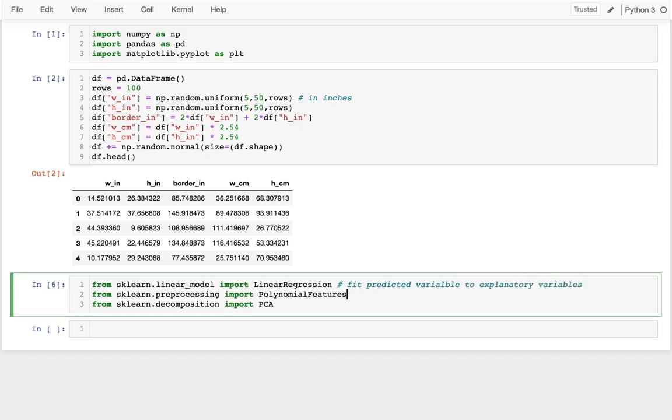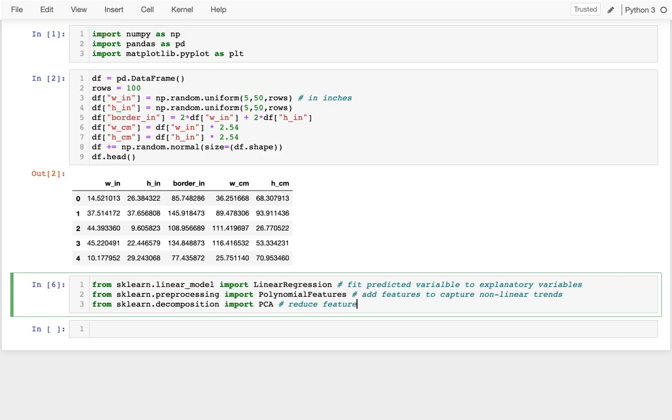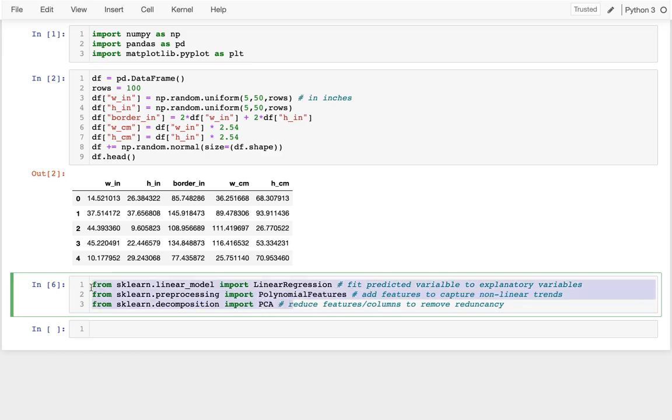When I'm doing polynomial features, what I'm trying to do there is I'm adding features to capture non-linear trends. So here I was adding features, or in other words features is columns in this case. Here I want to remove, kind of reduce features slash columns to kind of remove redundancy, right? Maybe there's high covariance between certain columns, right? Maybe I can kind of capture that and maybe compress all the data into fewer dimensions. And so it's very common that, depending on what you're trying to do, you might add columns with this. You might remove columns with this. Sometimes people will do both of them.